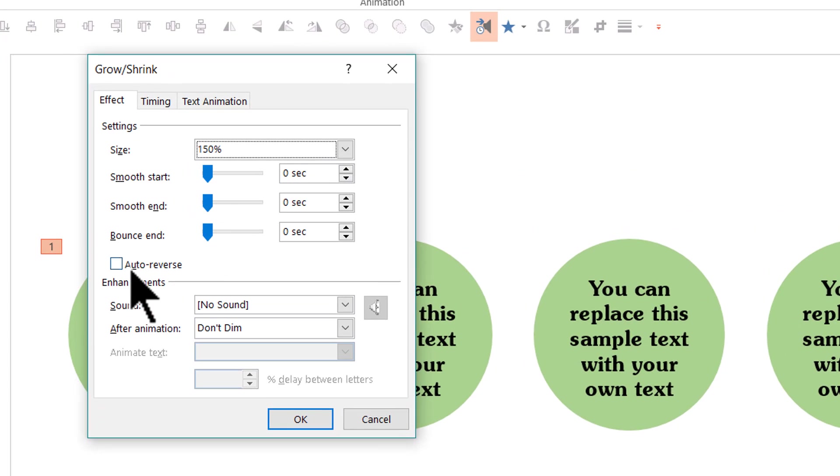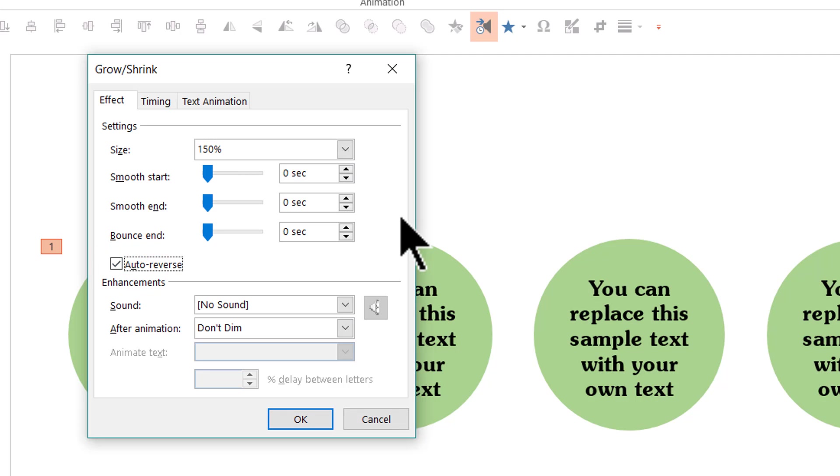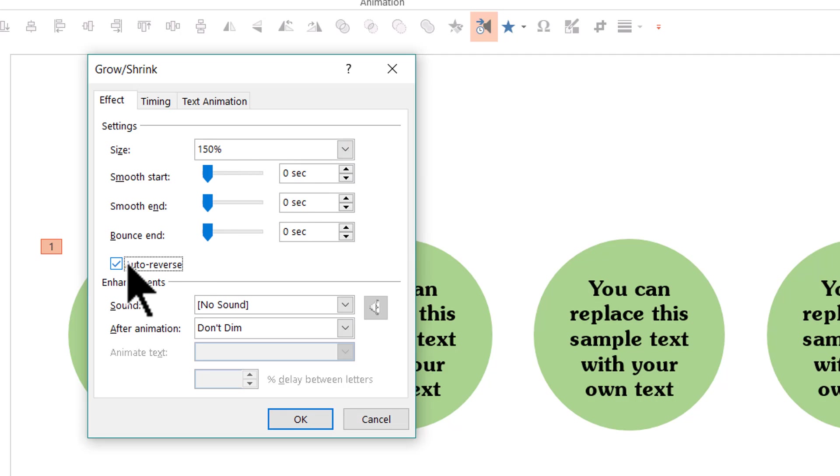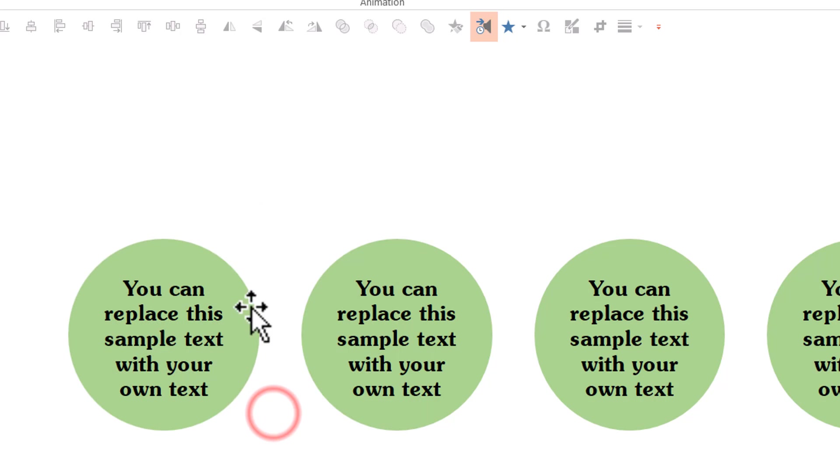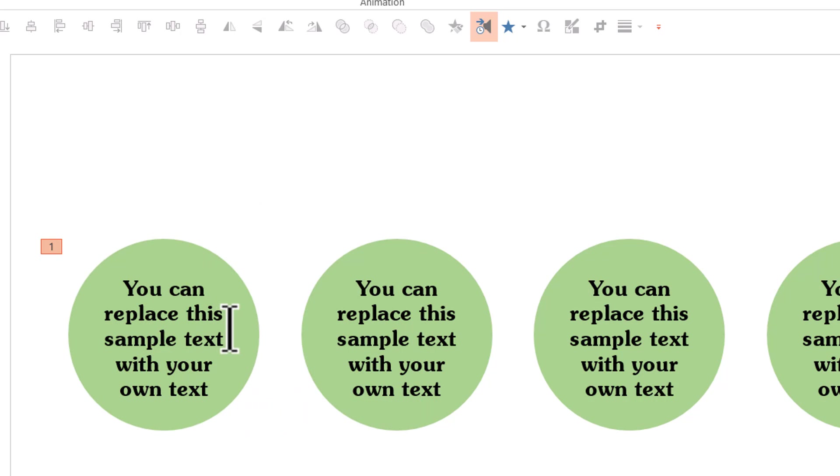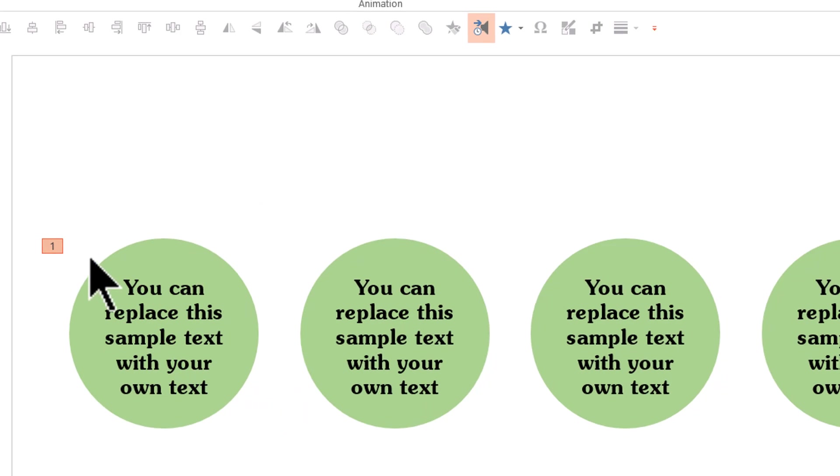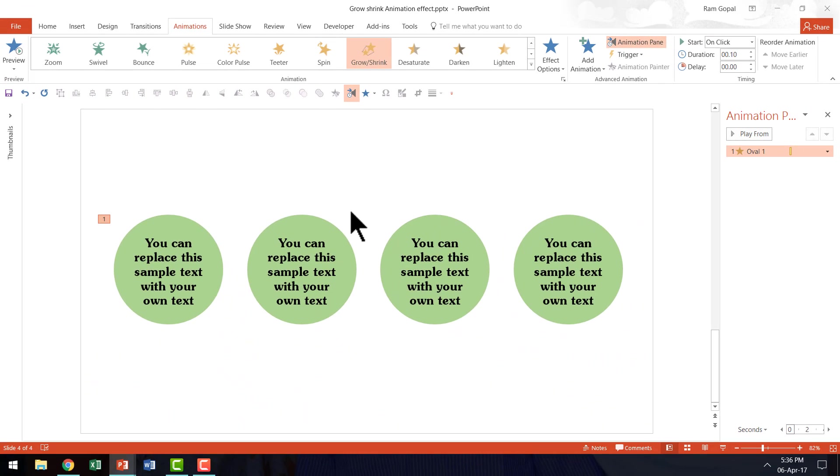And I am going to use this option called auto reverse. So as soon as it grows to 150% it will grow back to its original size. So that is the idea of auto reverse here and I am going to say OK and you can see already a preview of the pulse effect.